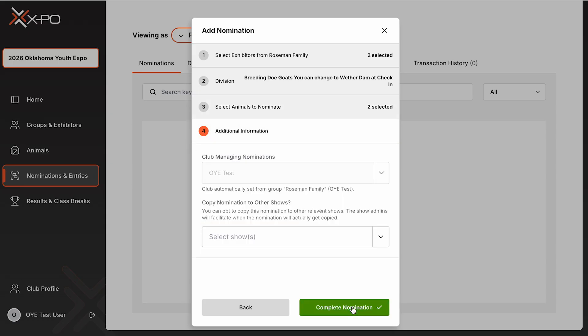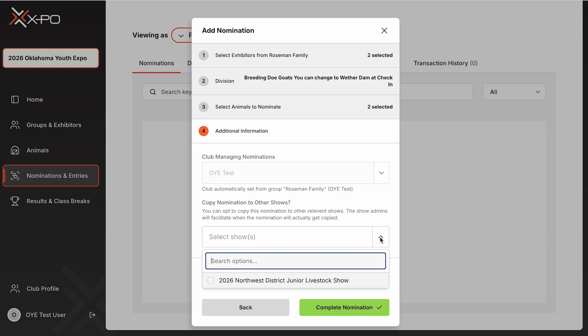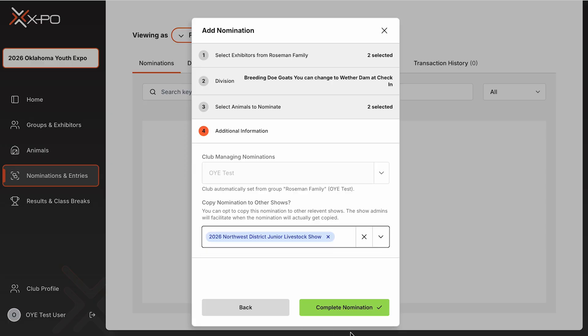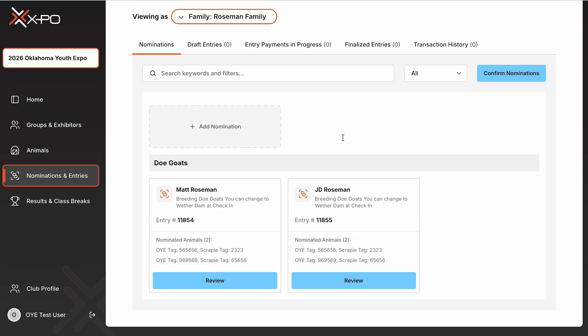When selecting the division, a confirmation message will appear. For example, you have one eligible animal. This ensures your animals were created correctly. After clicking Next, eligible animals for that division will display. Select the animals and click Submit Nomination.